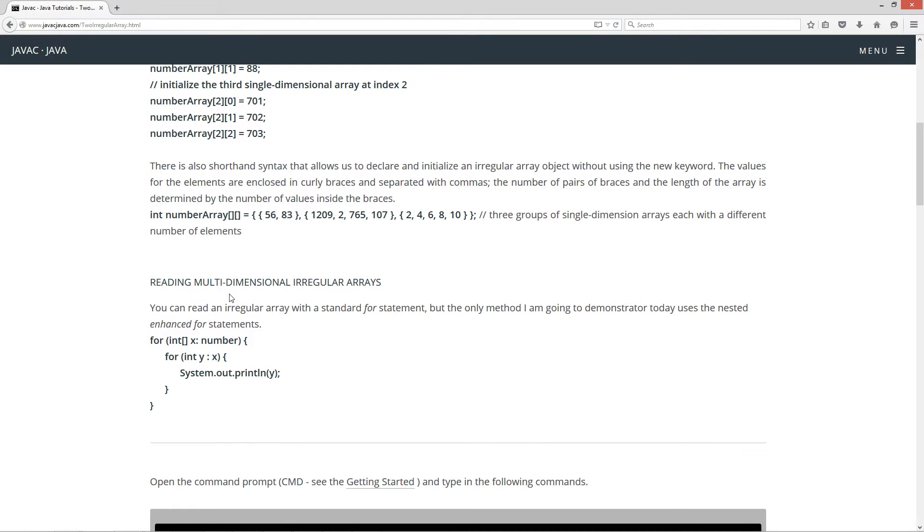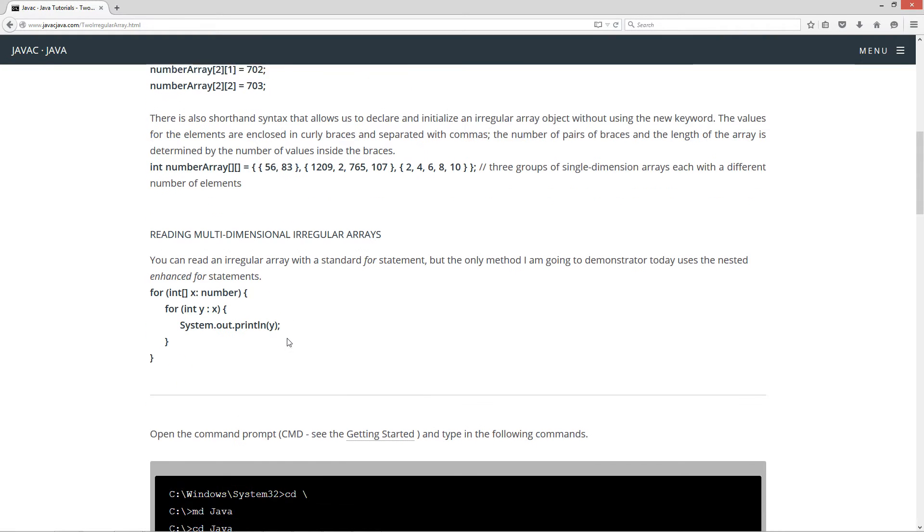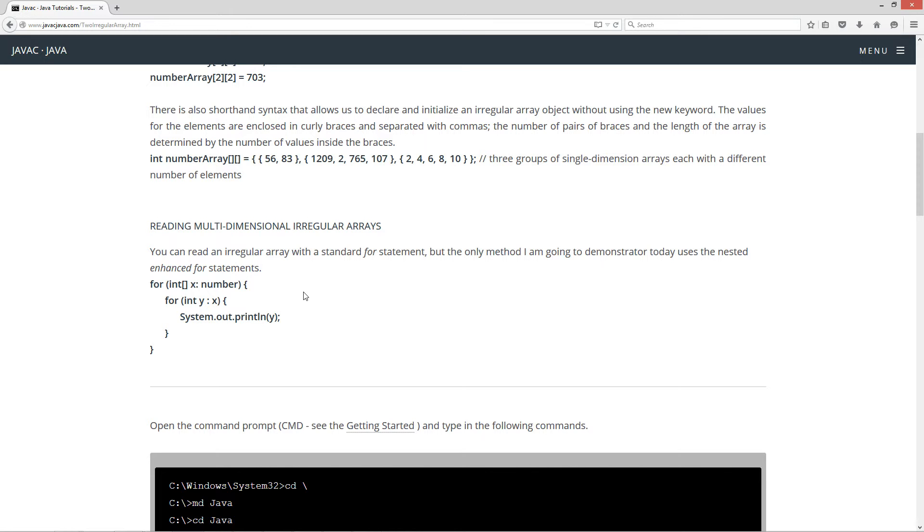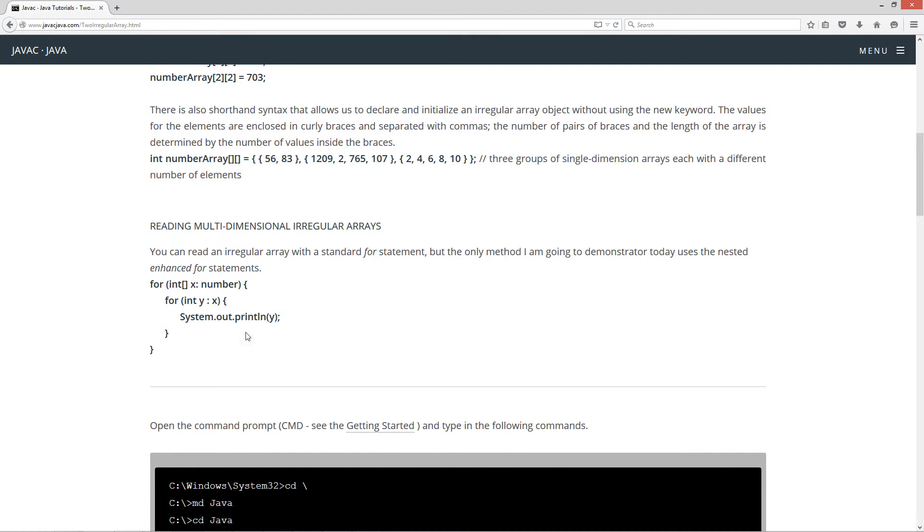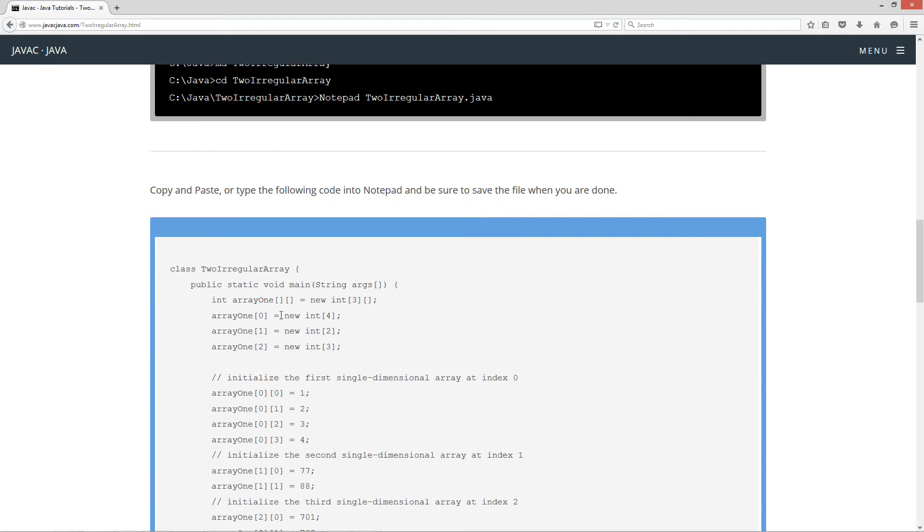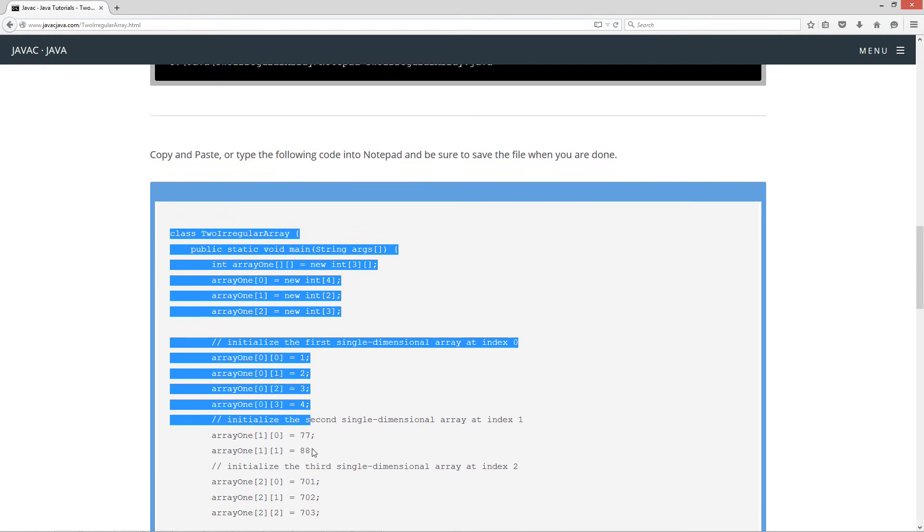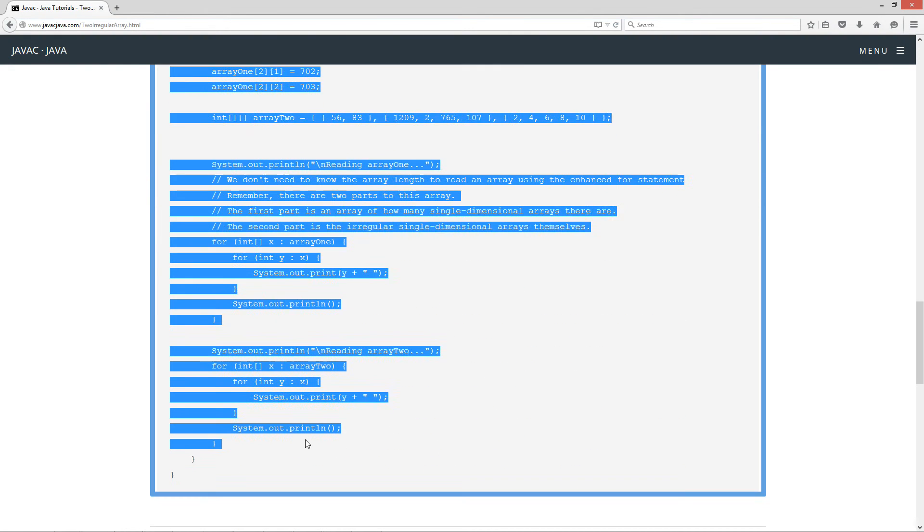Now this is how we read the multidimensional irregular arrays. You can read an irregular array with a standard for statement, but the only method I'm going to demonstrate today uses the nested enhanced for statement. So basically, the enhanced for is so superior because this is all you have to do. We don't have to know how many single-dimensional arrays are located in the array, so let's go ahead and come down here, highlight this code here, Ctrl-C to copy, or right-click and select copy.